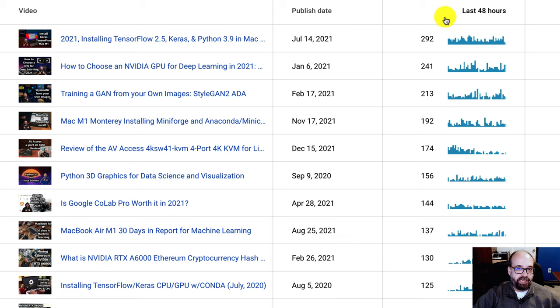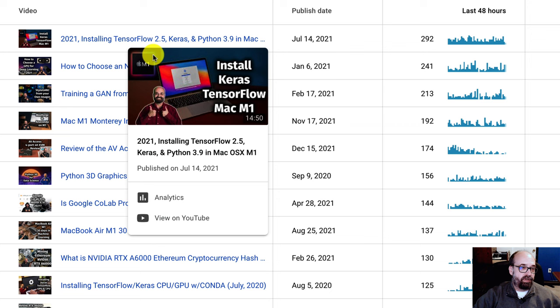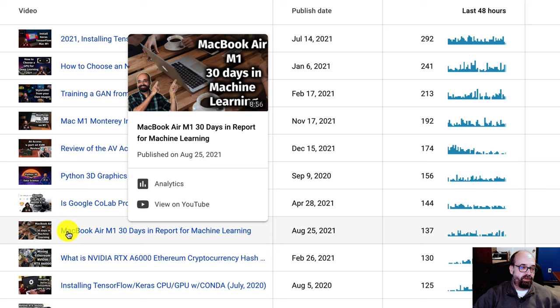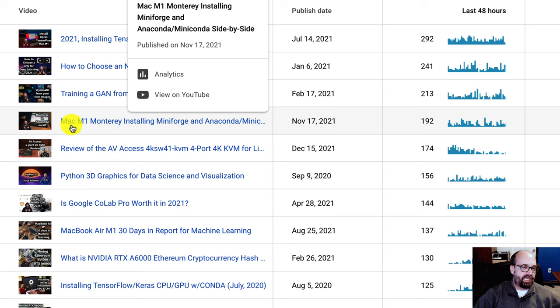And this shows you the top videos. Look at this. The top performing video, and it's been out here since the summer, is installing TensorFlow 2.5 and Python 3.9 on Mac M1. Interestingly, the fourth video is also Mac M1. And then I have another Mac M1 video here. So the ones that install video, one is a...